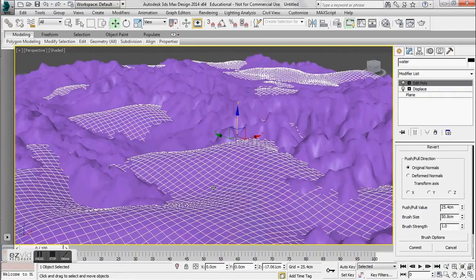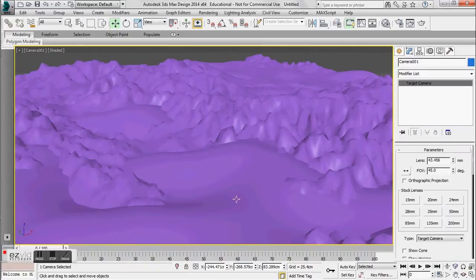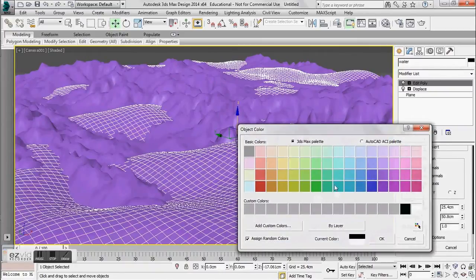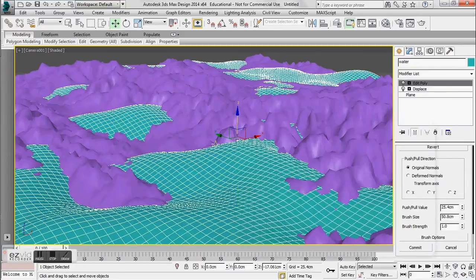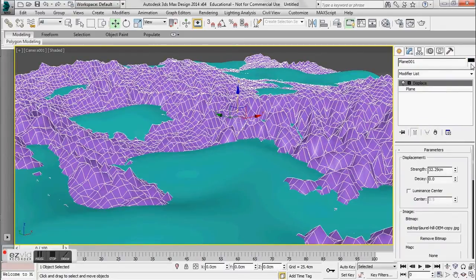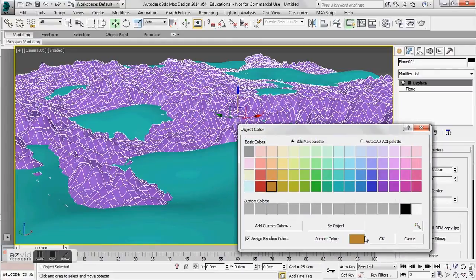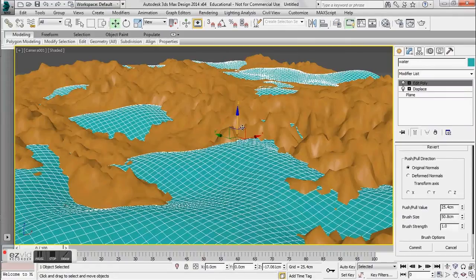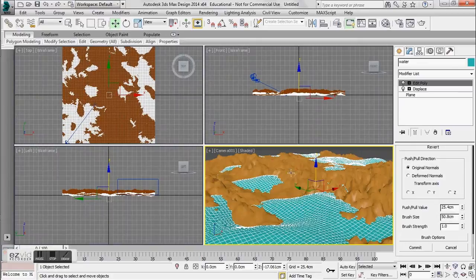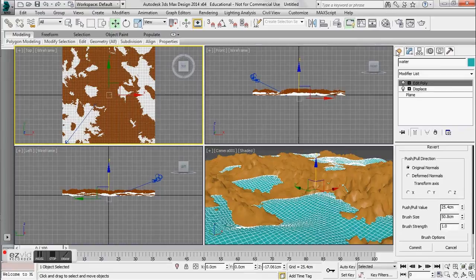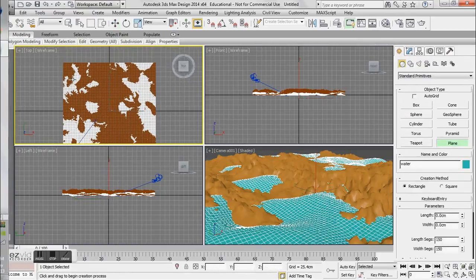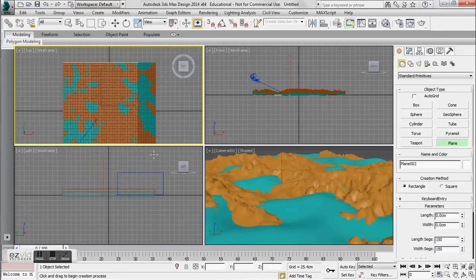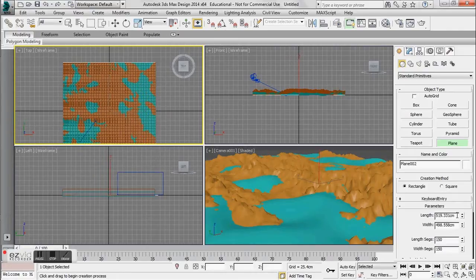I'm going to go ahead and zoom in and make a camera. I'll do Ctrl-C — just camera from view. And I'm going to change my water to a blue just for the tutorial's sake, and the mountains to a brown color.